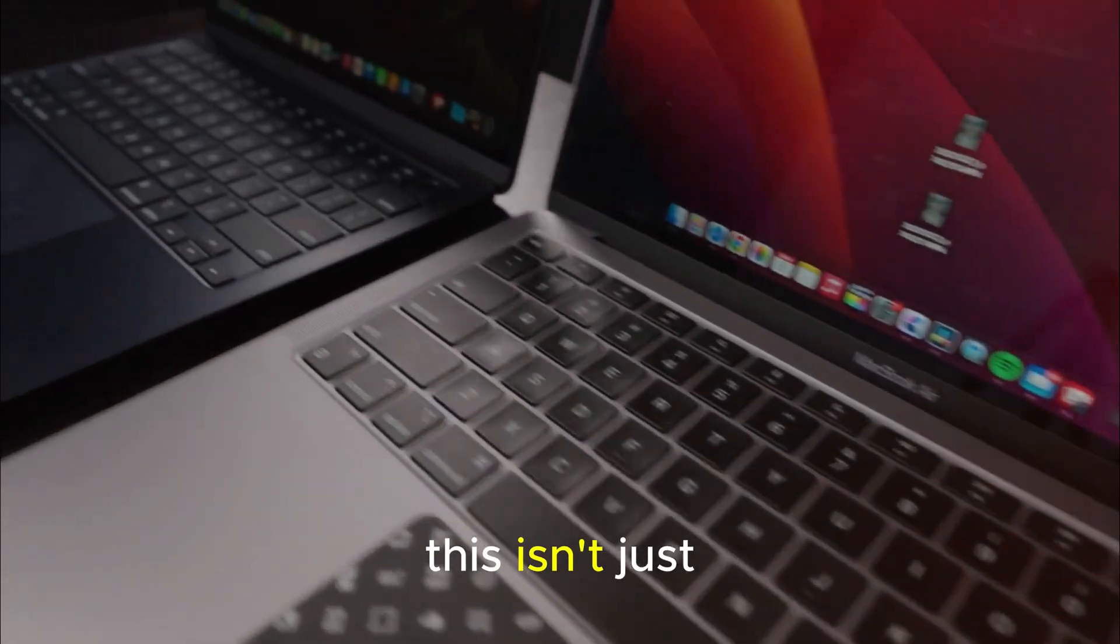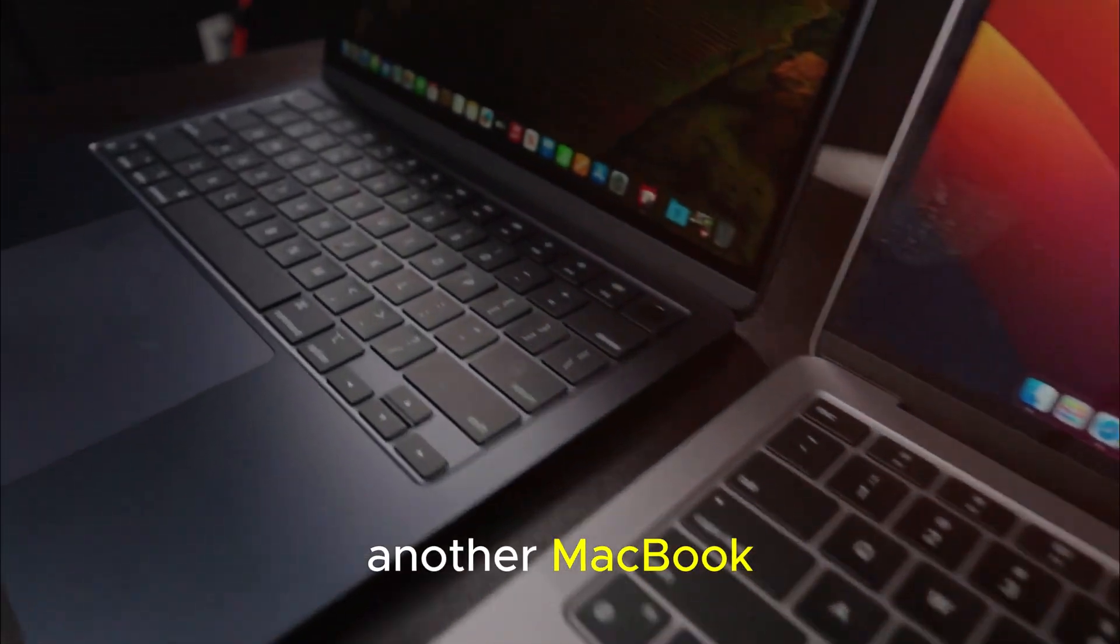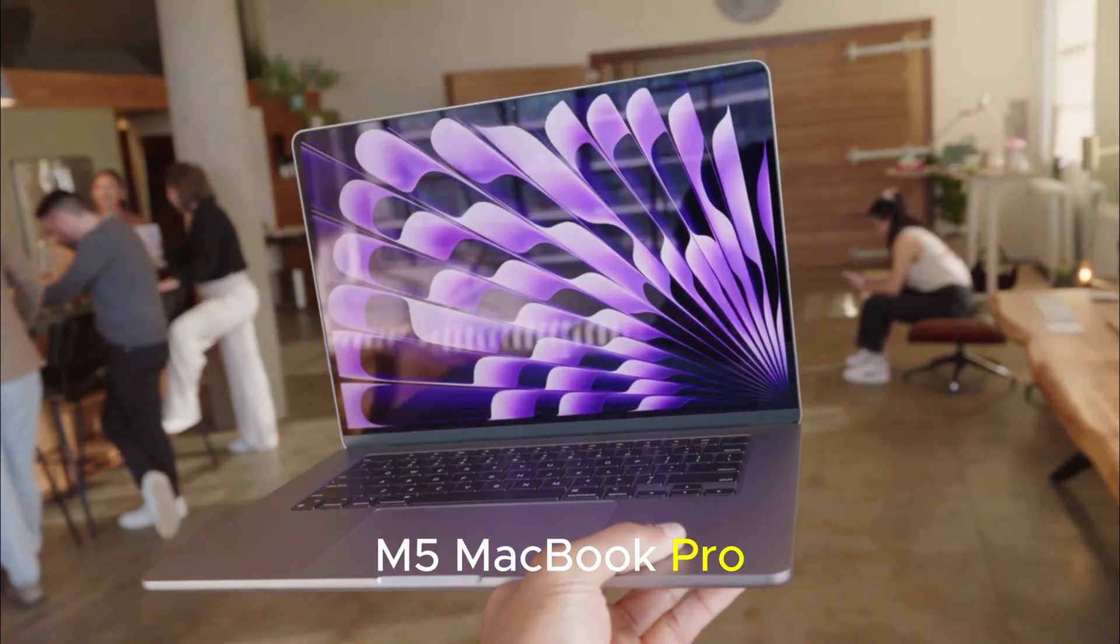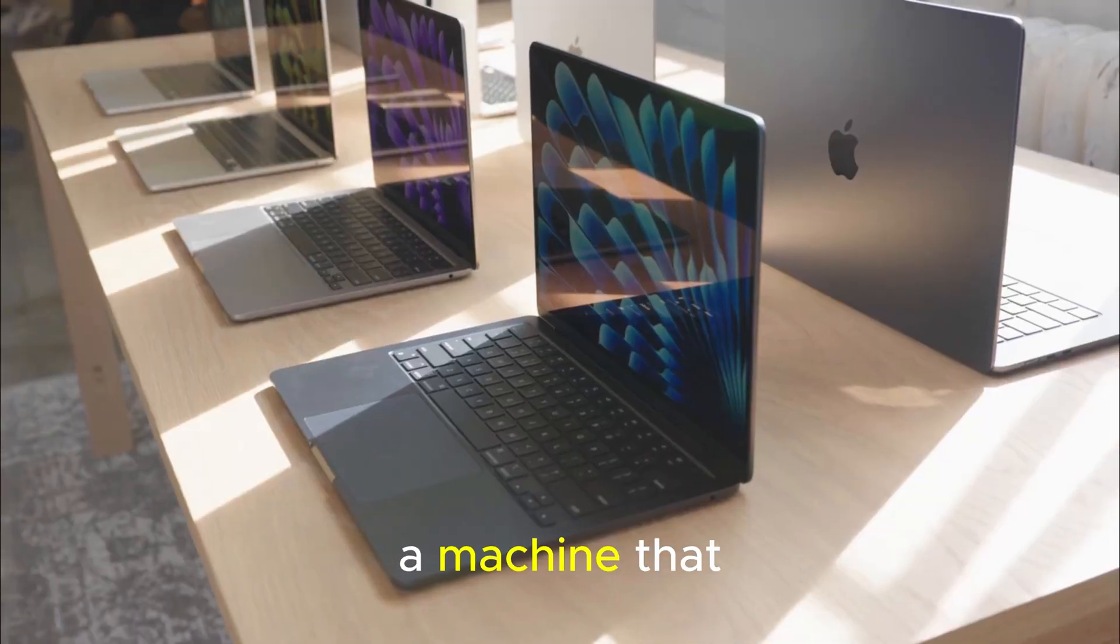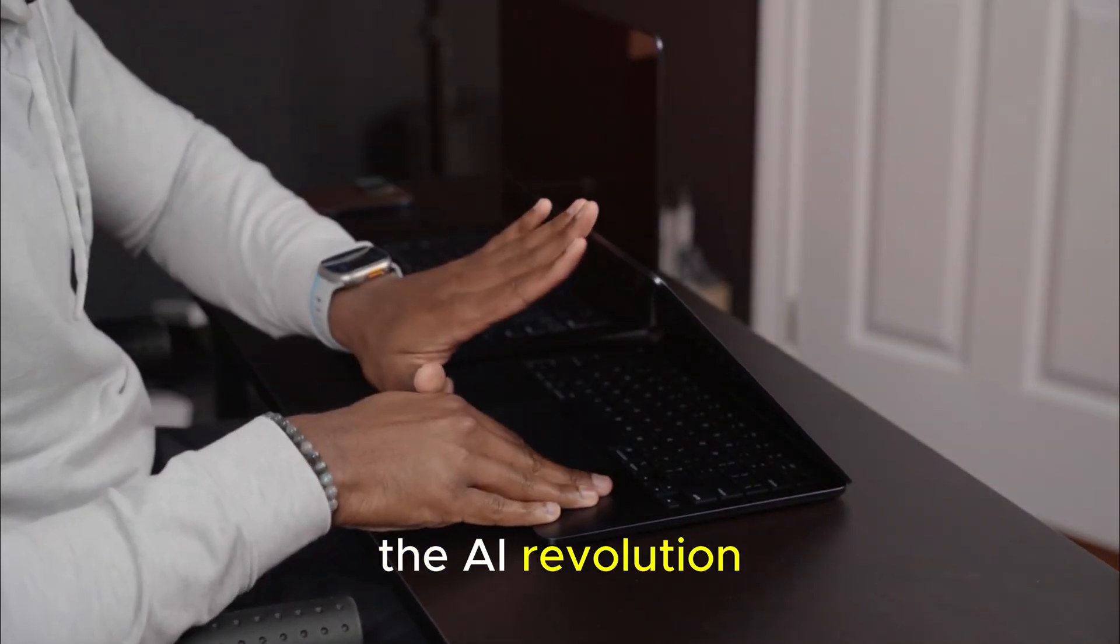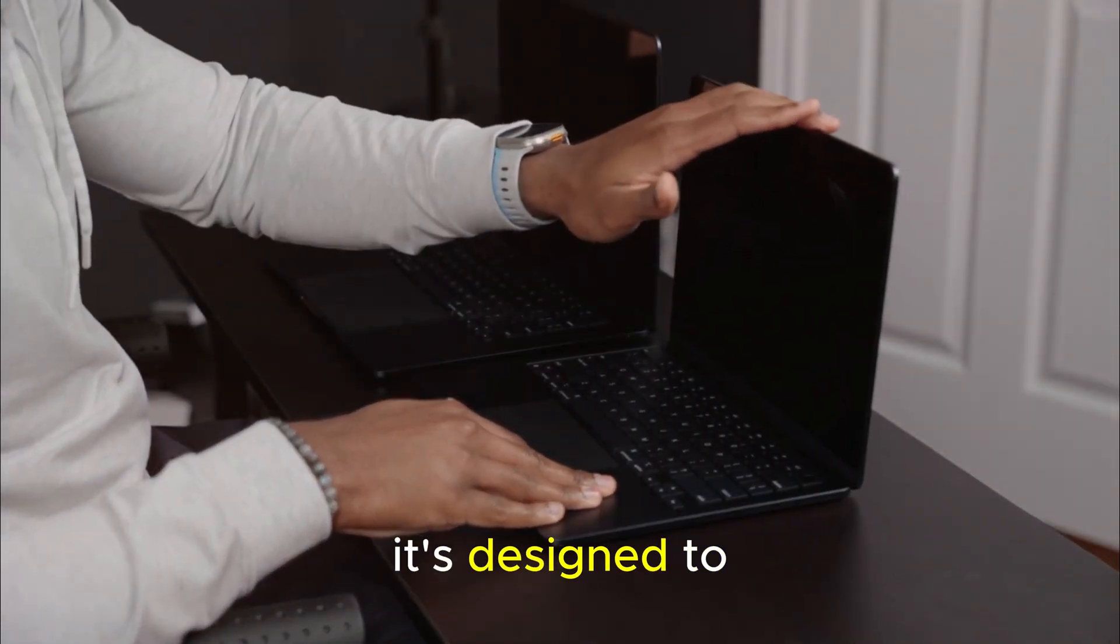This isn't just another MacBook. This is the M5 MacBook Pro. A machine that doesn't just join the AI revolution. It's designed to lead it.